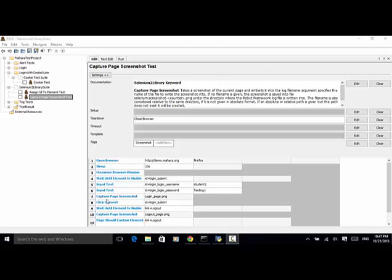Now let's use Capture Page Screenshot to capture the current page. For the file name, I name it login_page.png. This screenshot will be saved as the file login_page.png.